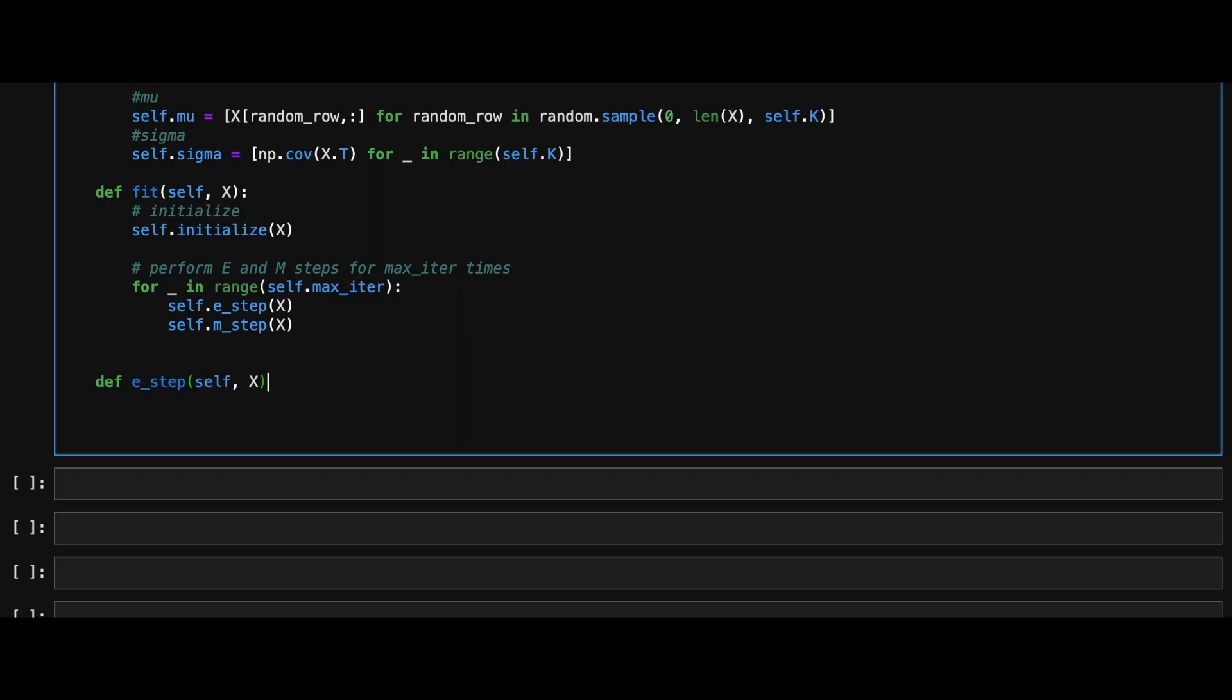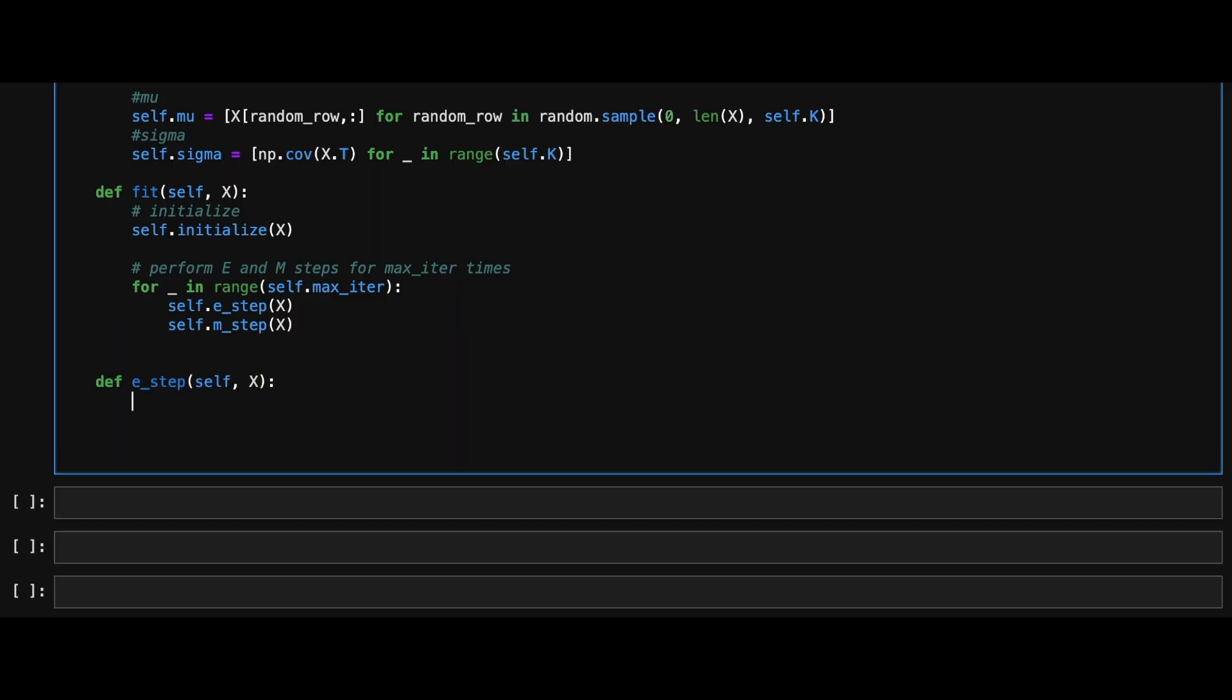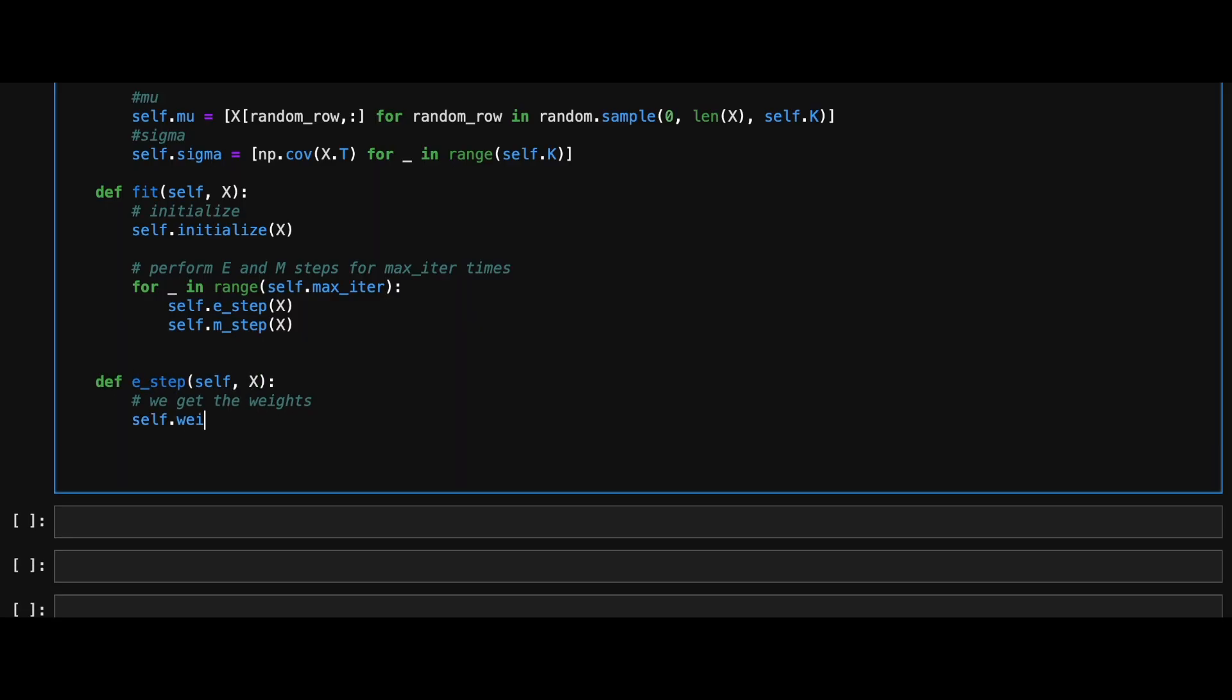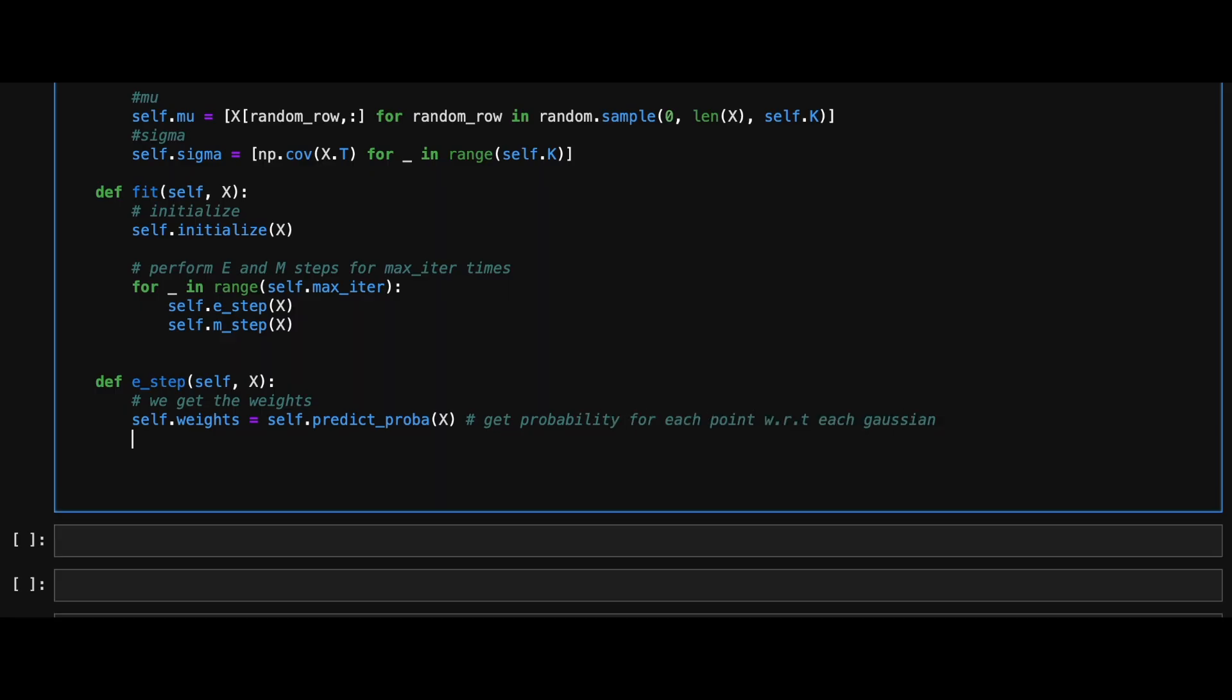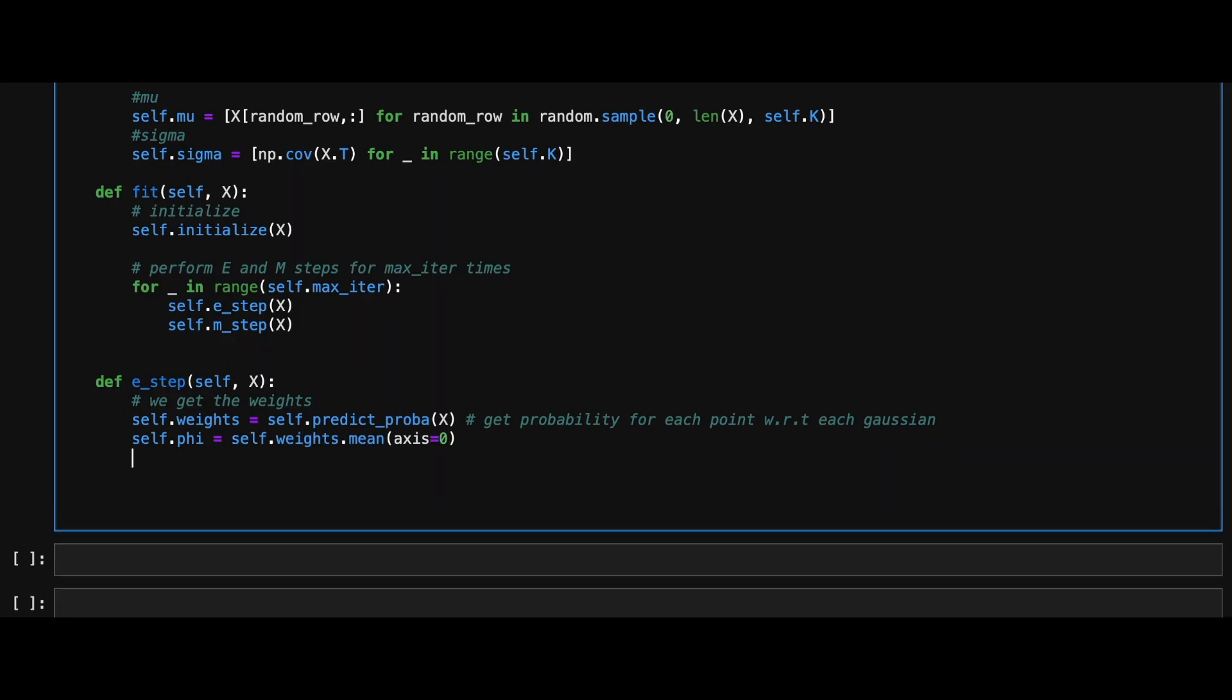Next, let's define our EM algorithm. First, the expectation step in which we will get the likelihood of each point being associated with a Gaussian. Let's call this weights and then we will scale these weights by dividing it with its sum. Let's call that phi.